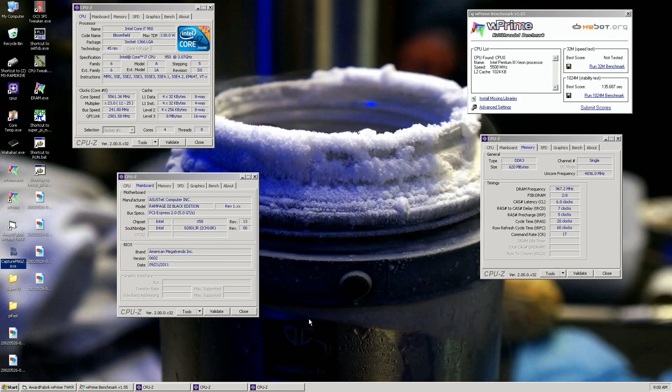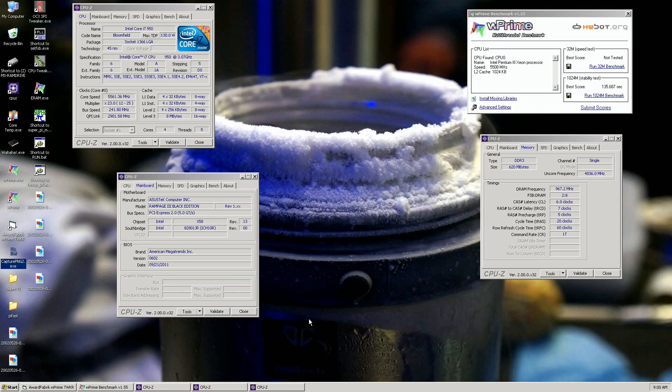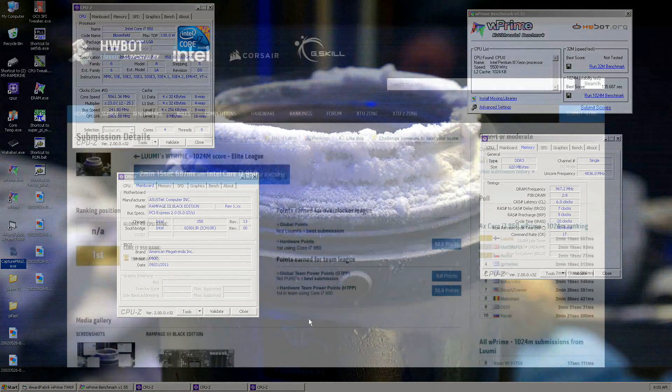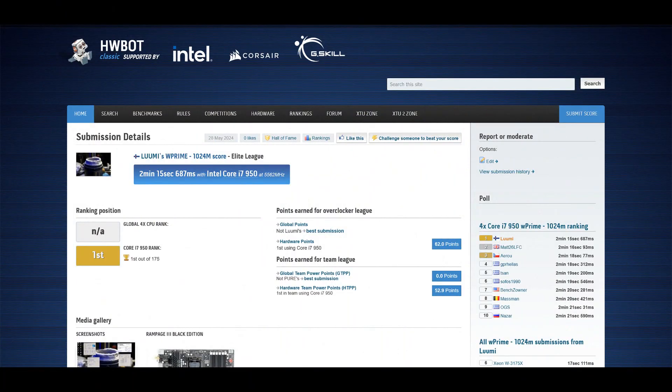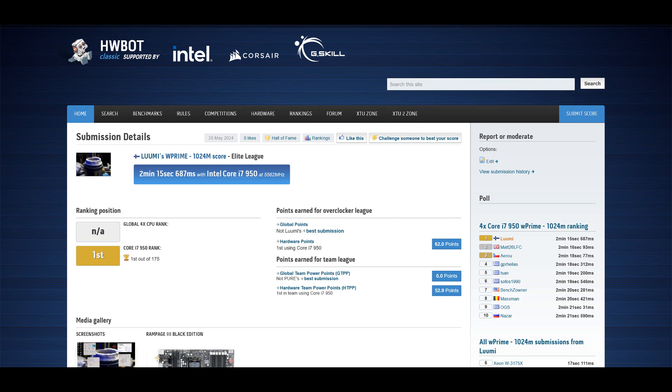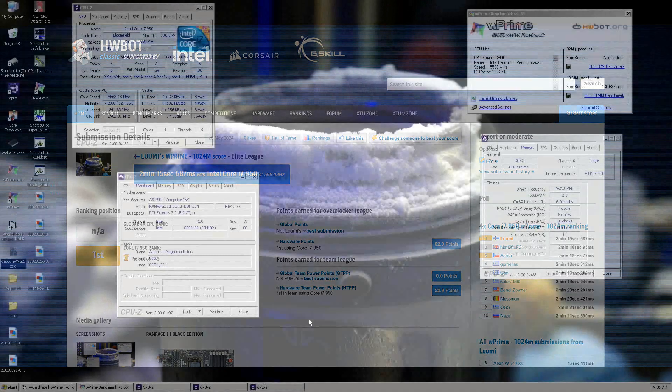New rank one score with the Core i7 950 in W Prime 1024M at 135.687 at 5561 megahertz on the CPU. Previous top score by MAT26 from the UK at 136.093 at 5543, so this is like 20 megahertz higher, 0.4 seconds faster. Definitely a good result. I could try even more, but now we got everything with the Core i7 950 once again.